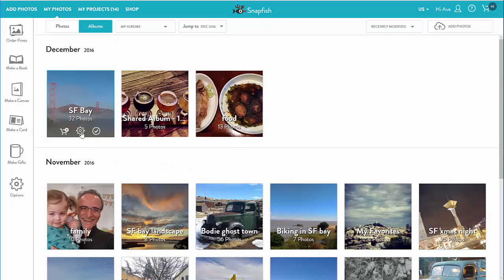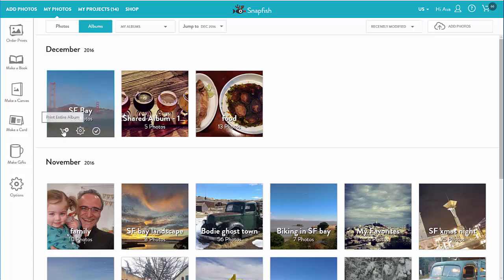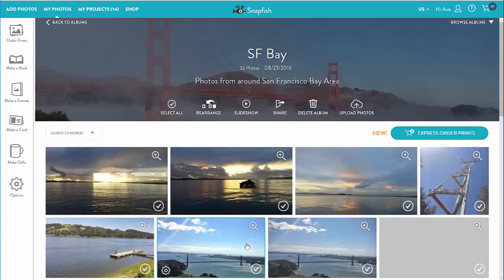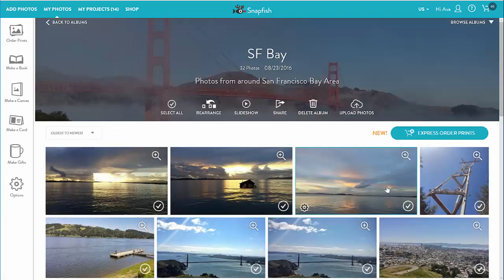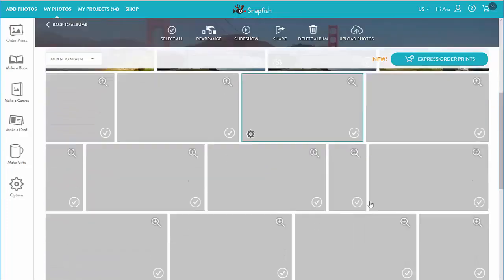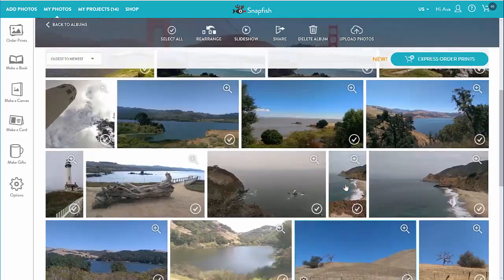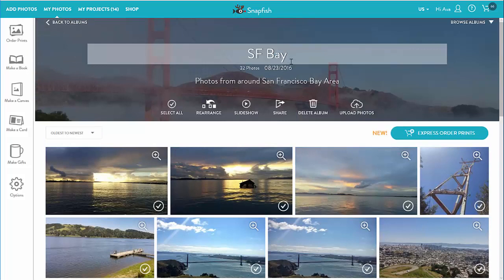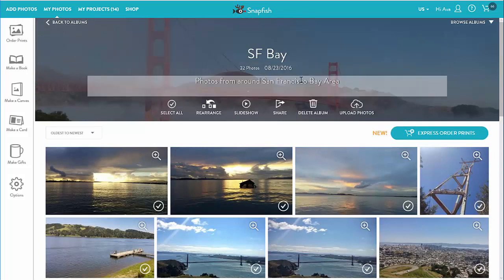Right from an album thumbnail I can select all its photos, share it, view it in a slideshow, and order prints from its photos. Let's take a look at an album page. As I covered in the upload video, I can change the album name, date, and description right here.